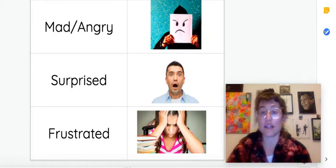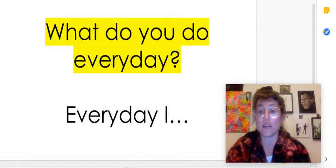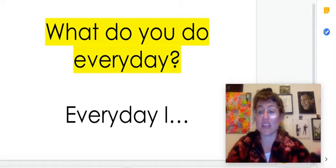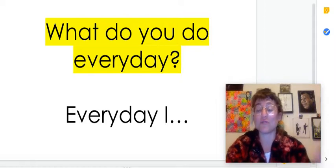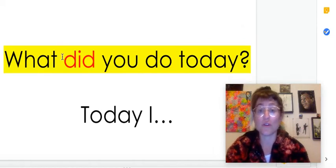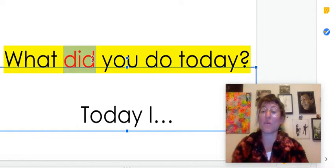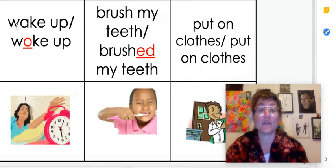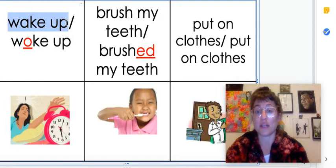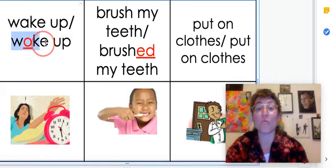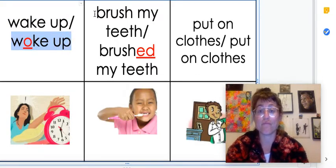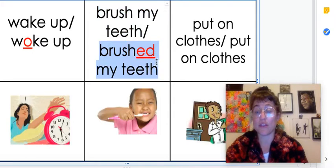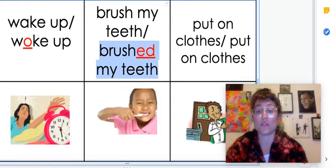The second dialogue that we are going to be practicing is about: what do you do every day? And what did you do today? What are the different things that you're doing every day, and then what did you do specifically on the day that I call you? You'll notice that "did" is in the past tense. We change the way we say it — so I would say "I wake up every day," but "This morning I woke up at 9 a.m." I brush my teeth every day; I brushed my teeth this morning. So I'm going to go through all these words and how to say them.